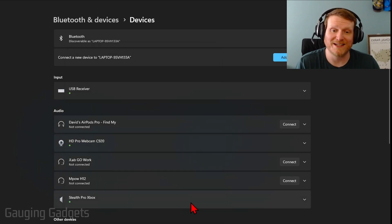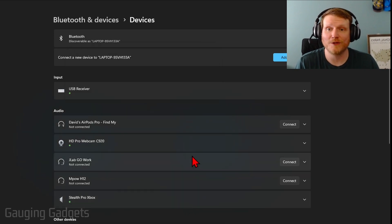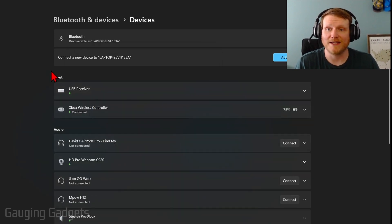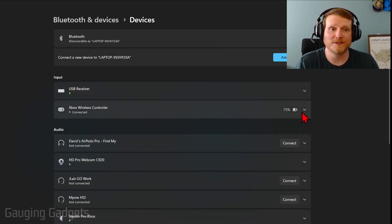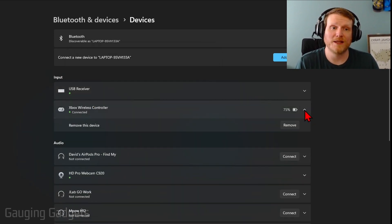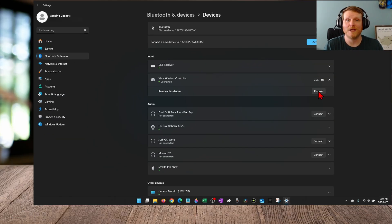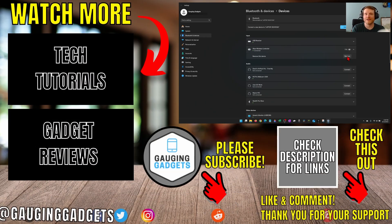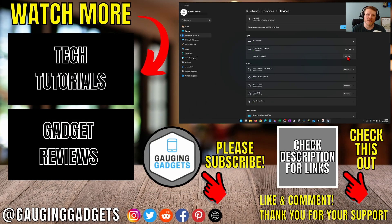If you ever want to disconnect it from your computer, simply find it in the list of inputs, select the arrow to the right of the device and then select Remove and then you'll be able to connect it back to your Xbox.